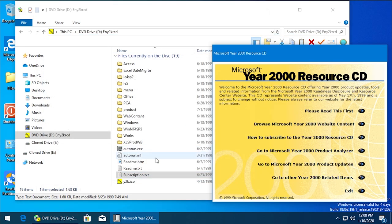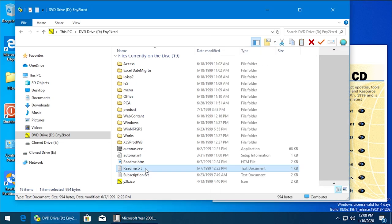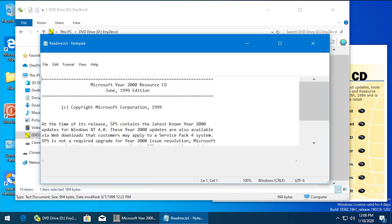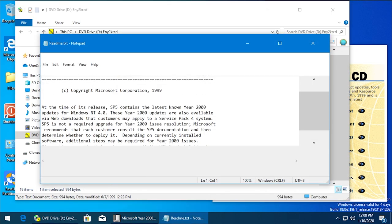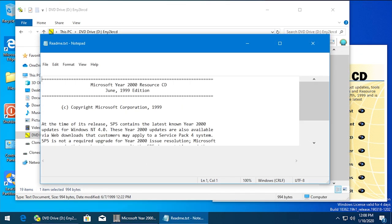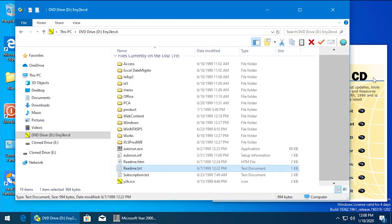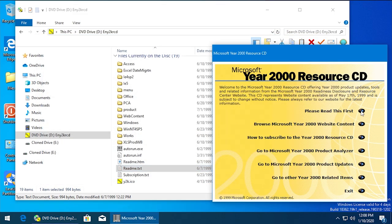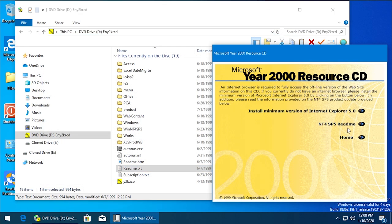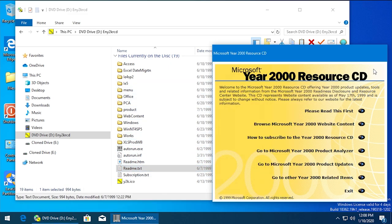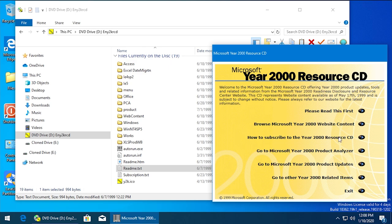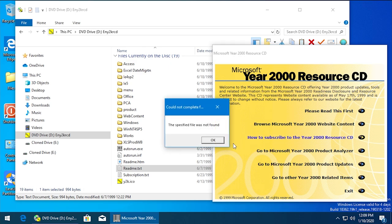And this right here is the readme file for NT 4.0 - the service pack 5 update that we tried to access from in here. So that's interesting. It's not able to actually find these files even though they are in the exact same place that they were before. It's just not able to open them up for whatever reason.